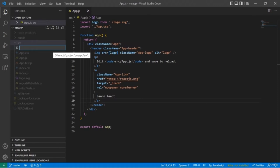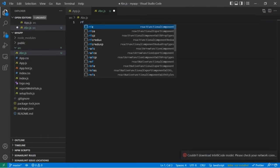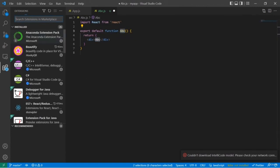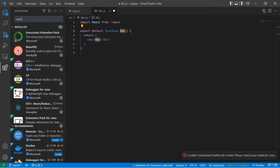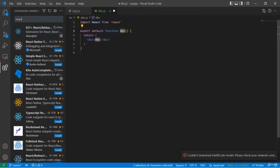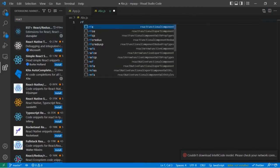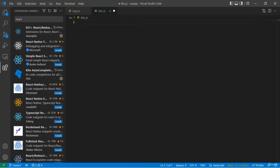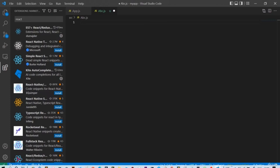We've successfully opened our project files and directories in Visual Studio Code. I'll create a simple JS file and show how the extension works. Just write `rfc` and you can see it's a shortcut for a React functional component. Other snippet shortcuts include `rcc`, `rfce`, `rfcp`, and many more. These snippet shortcuts save a lot of time in your project development.